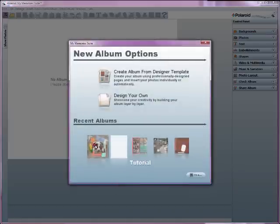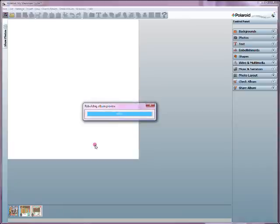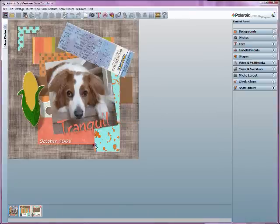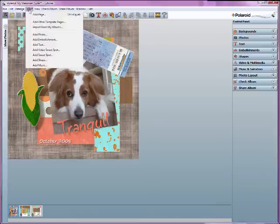I'll open up our tutorial album that we've been working on. And I'm going to go up and I'm going to add a new page. So I'm going to go to insert, add a page.